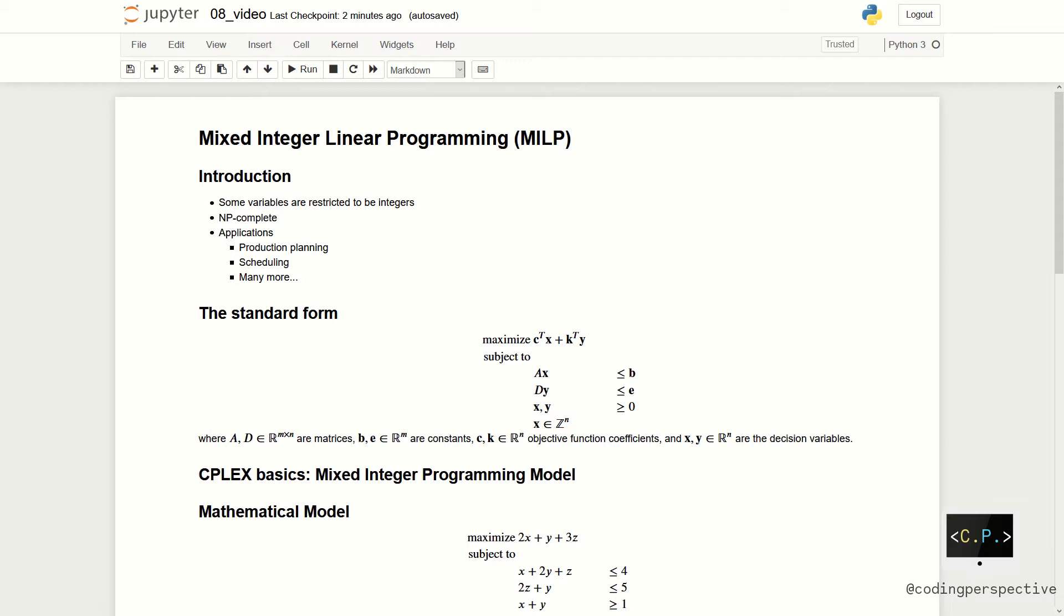These considerations occur frequently in practice and integer linear programming can be used in many application areas like production planning, scheduling, and many more. The standard or the canonical form of the MILPs are the following.